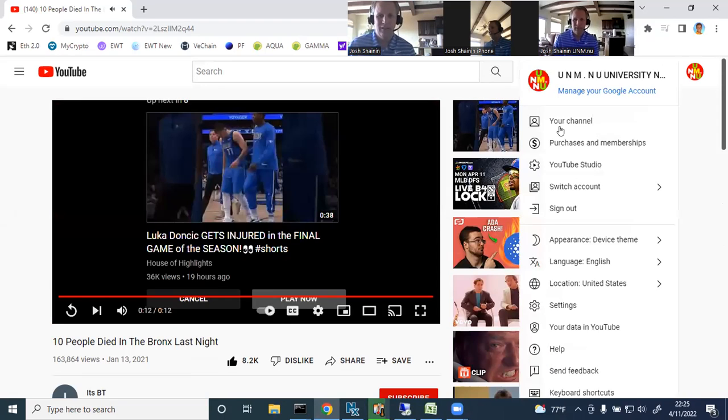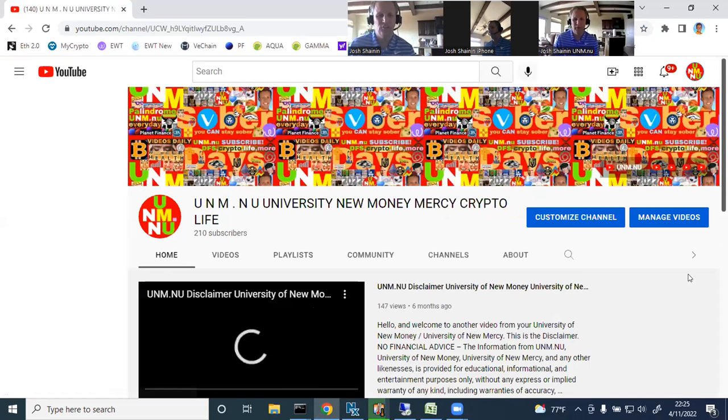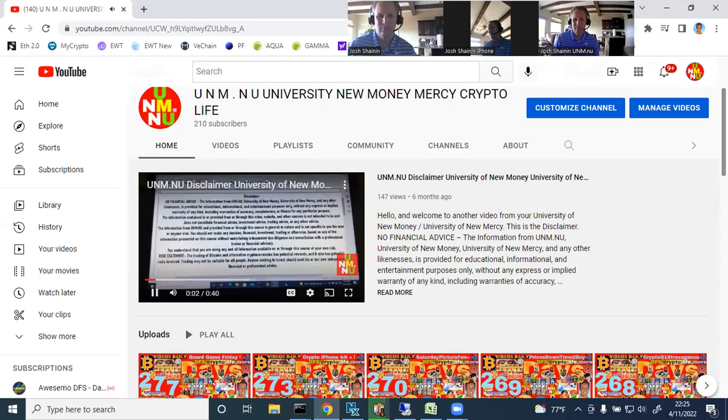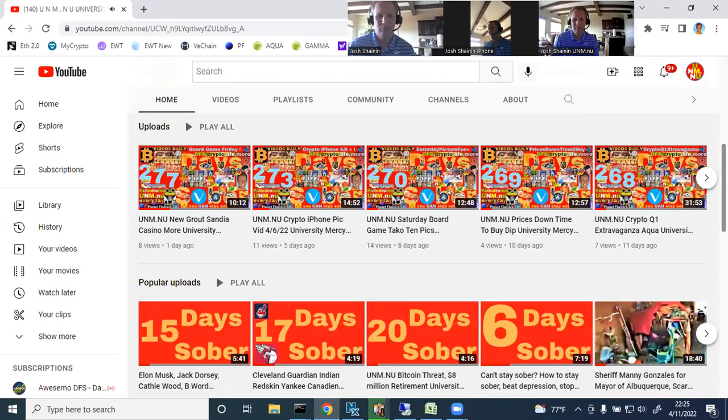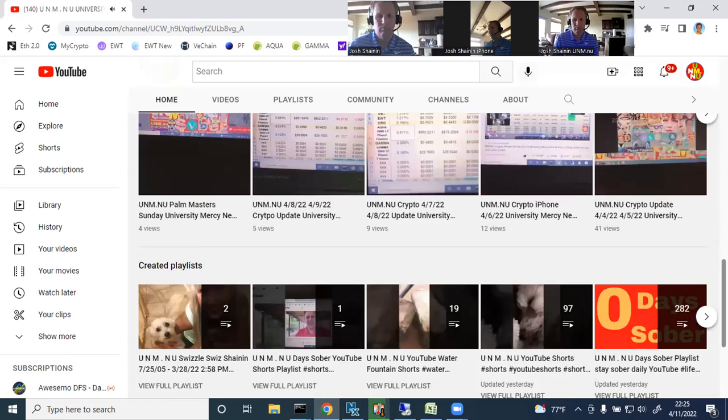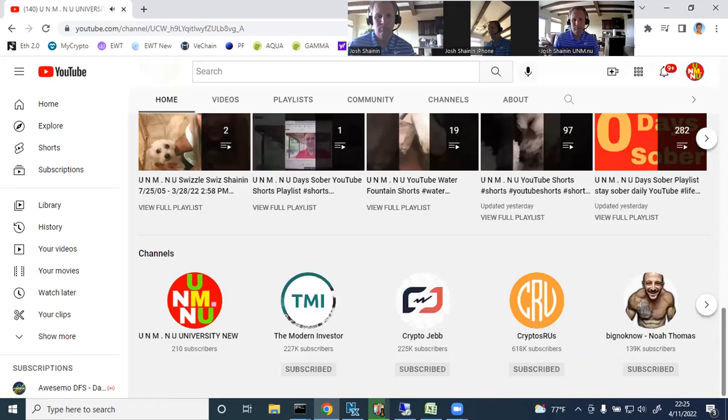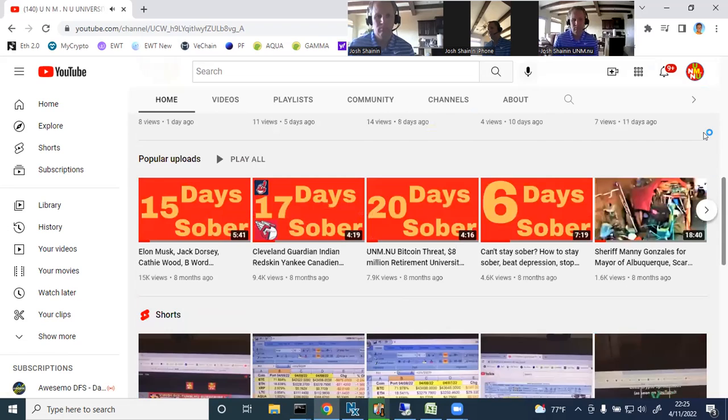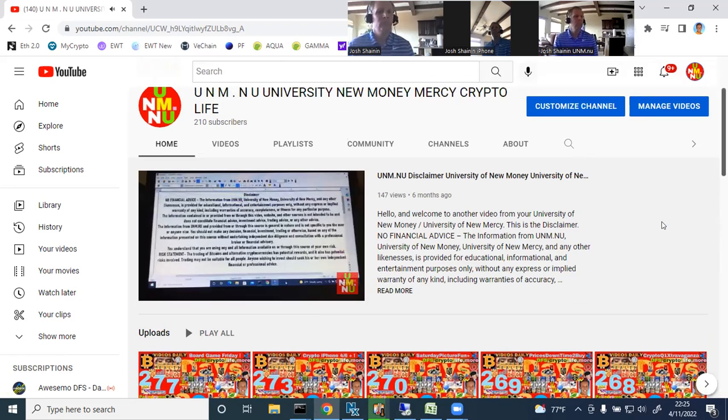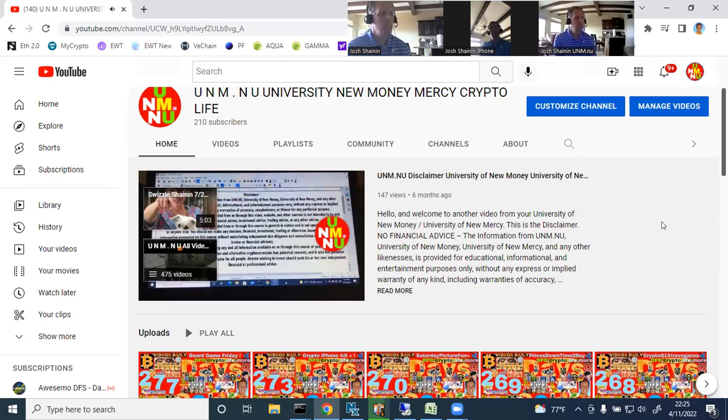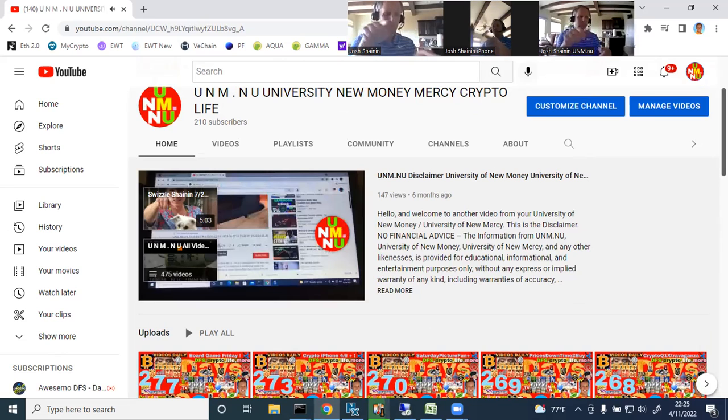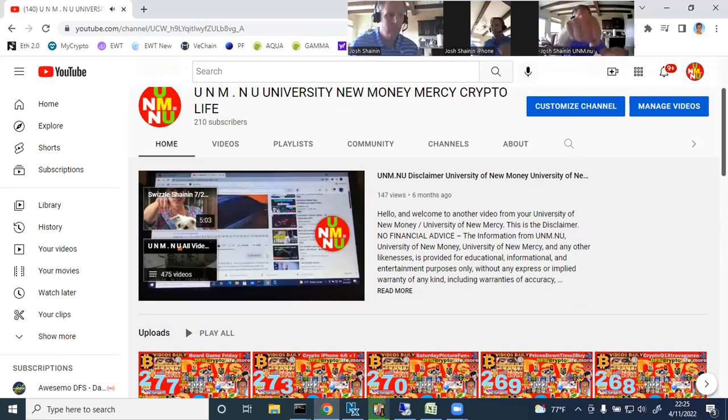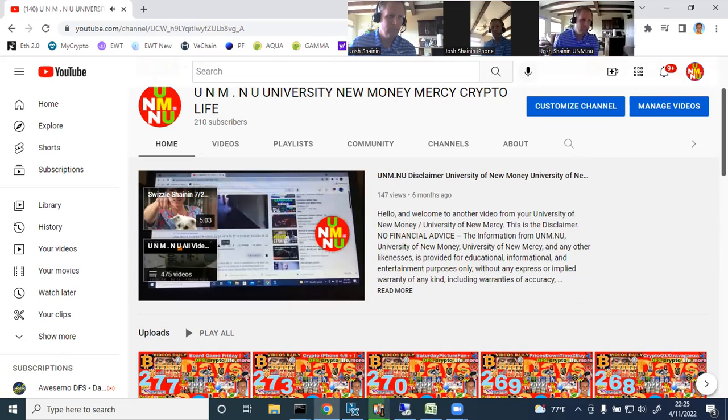You all have a wonderful rest of your day. We'll be in touch. Hope you like the new spreadsheet. Thank you again for watching this video from your UNM.NU. This is the disclaimer: this is not financial advice. The information from UNM.NU, University of New Money and University of New Mercy and any of these other likenesses is provided for educational, informational and entertainment purposes only without any express or implied warranty of any kind including warranties of accuracy, completeness or fitness for any particular purpose. Again, if you enjoyed this video please give it a thumbs up, subscribe to the channel and hit the notification bell that way you're notified of all future videos which come out from the channel. Again, hope you enjoyed this video, hope you're looking forward to the next one, and take care.